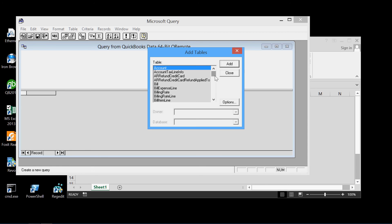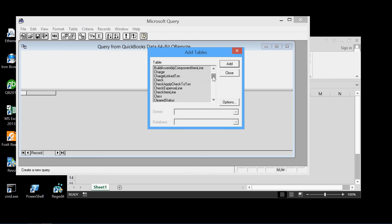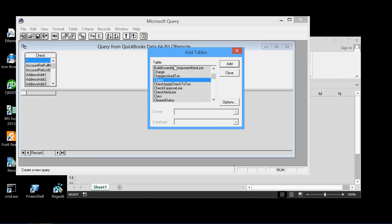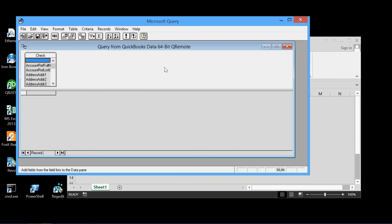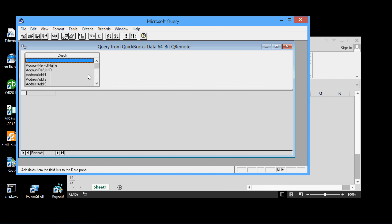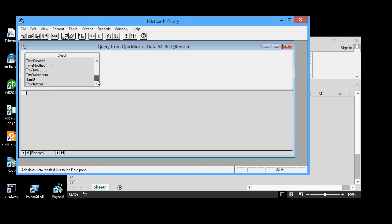And we can pick as many tables as we want to use. But for the purpose of illustration, we'll pick the check. The check table. And we'll add that to our query pane here. And that's the only one we'll add. So we'll get rid of this.